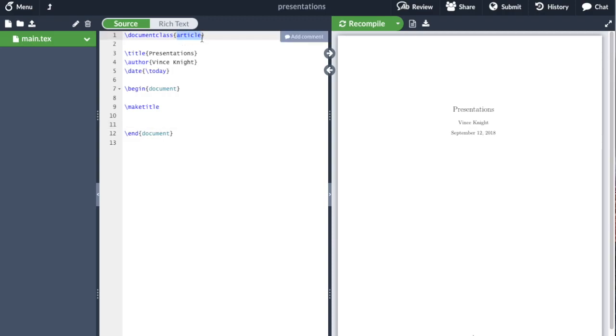So the document class we're going to use is something called Beamer. It stands for the thing that's used to beam a presentation, and then we can do all sorts of things.